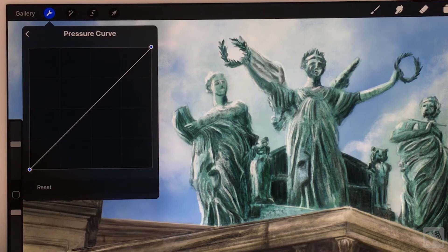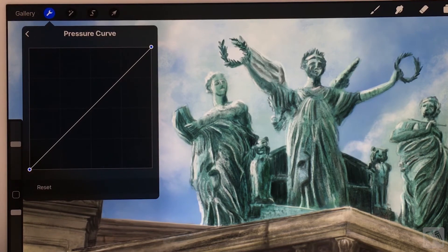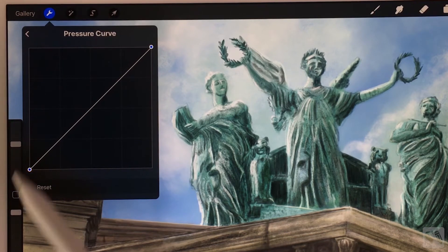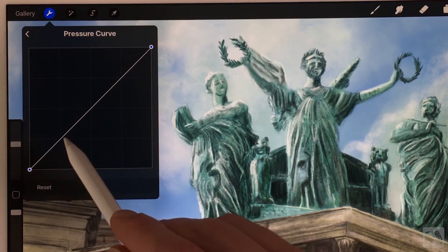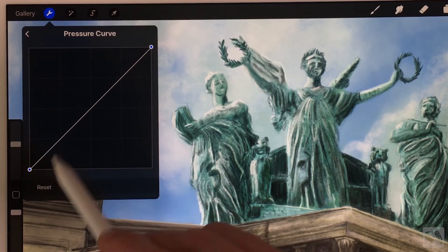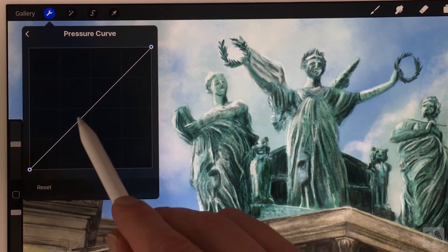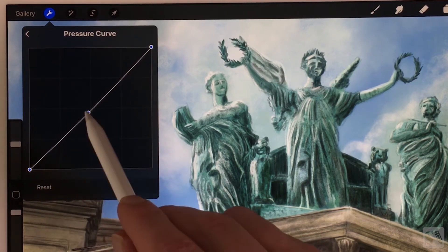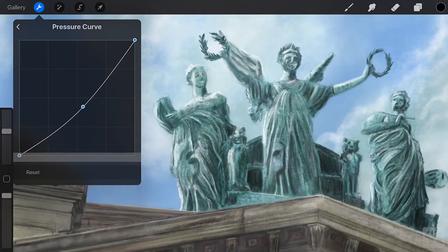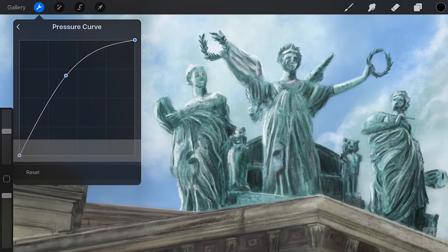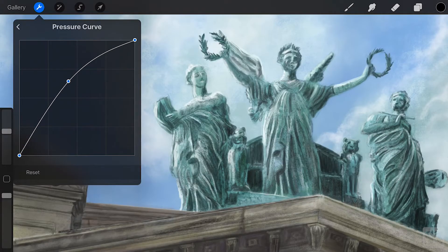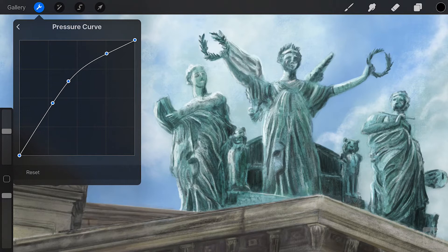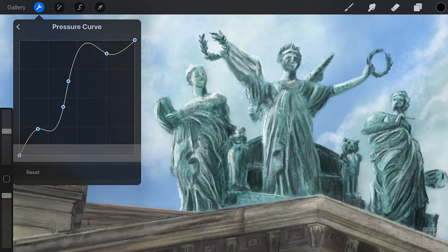Press on Edit Pressure Curve to edit the pressure of your stylus. You see a pop-up menu with the curve. Press on the line to add points to the curve.